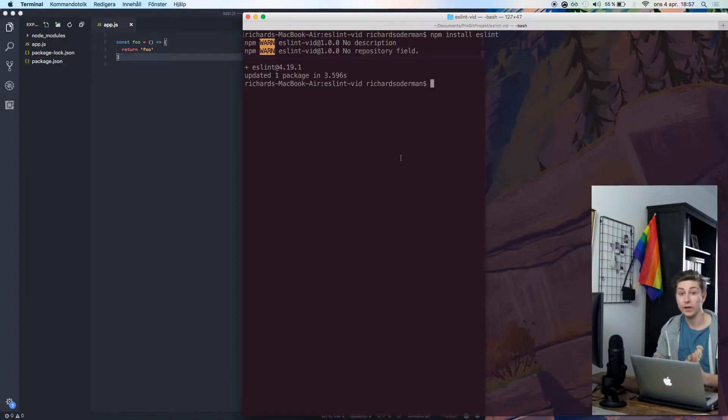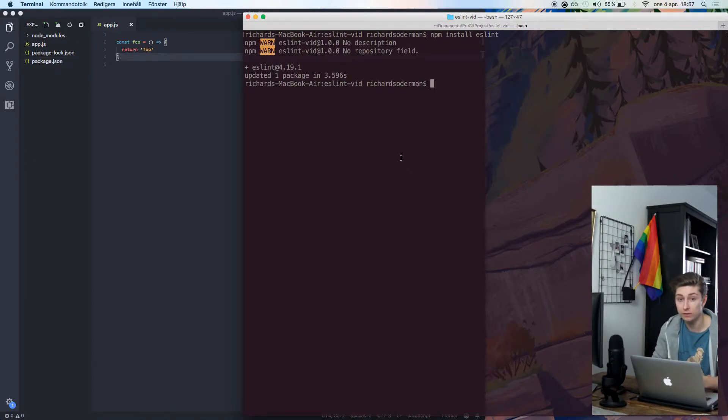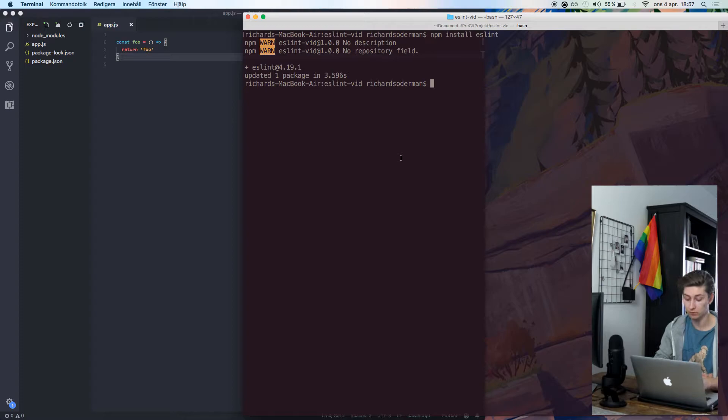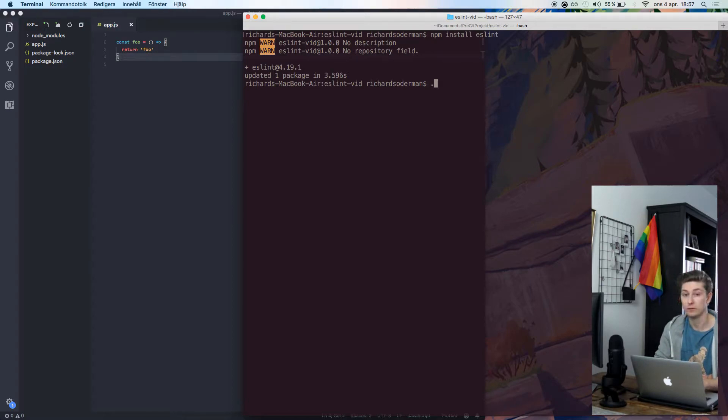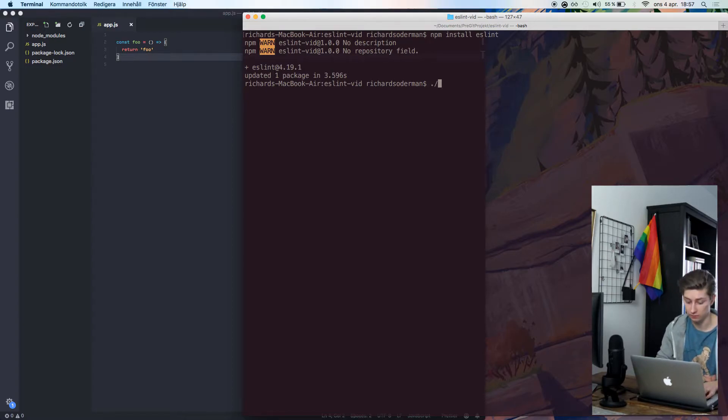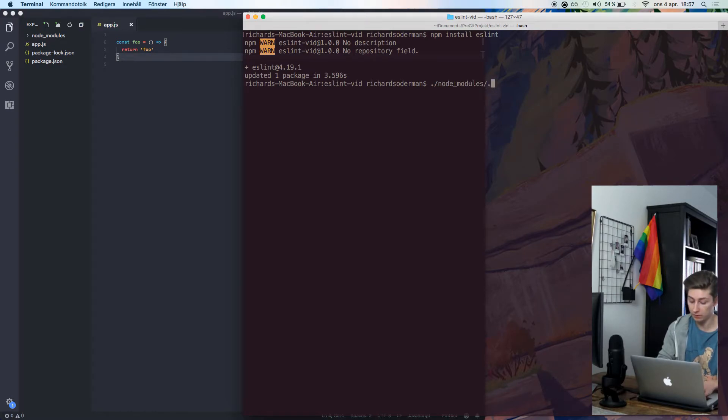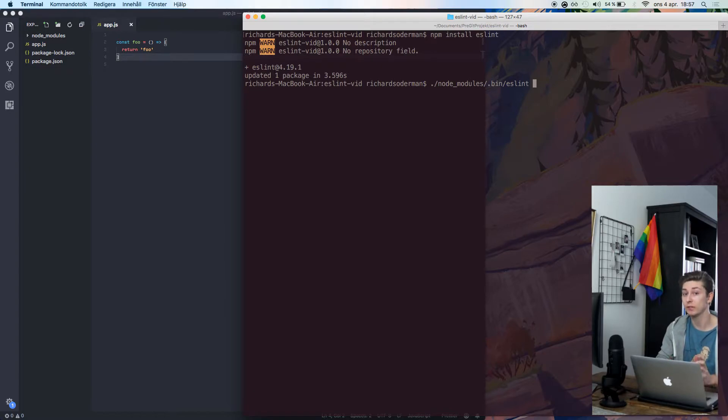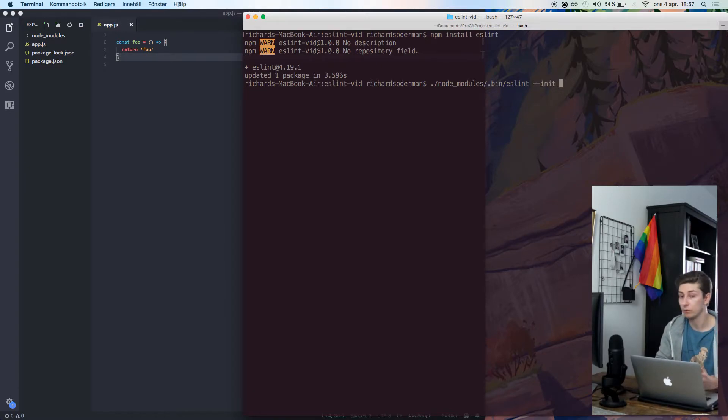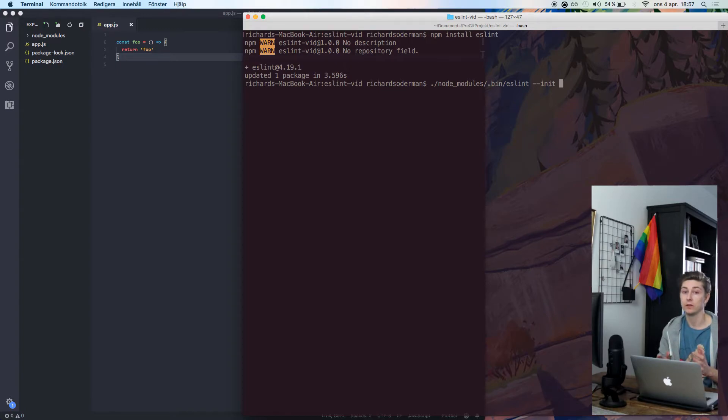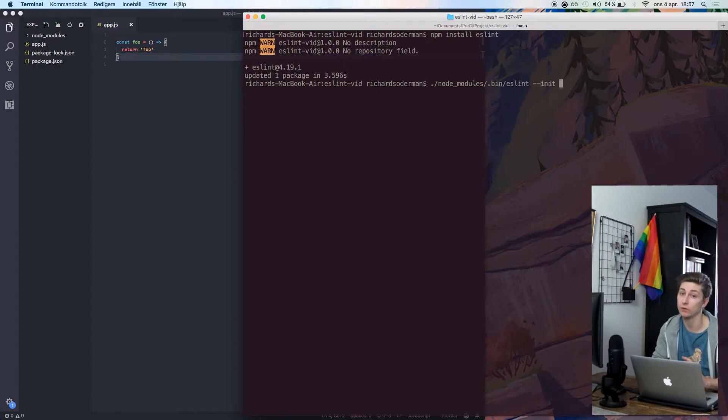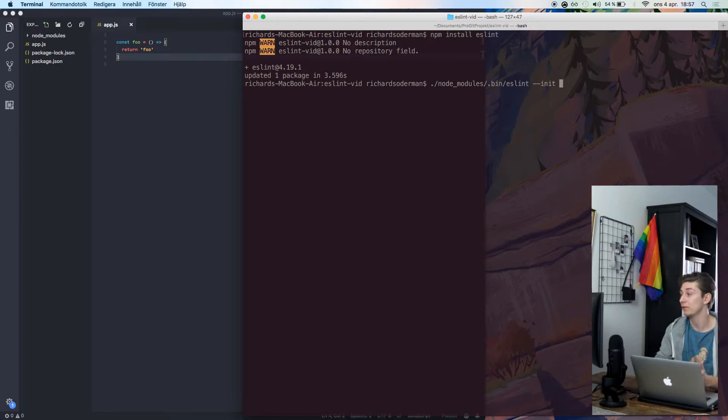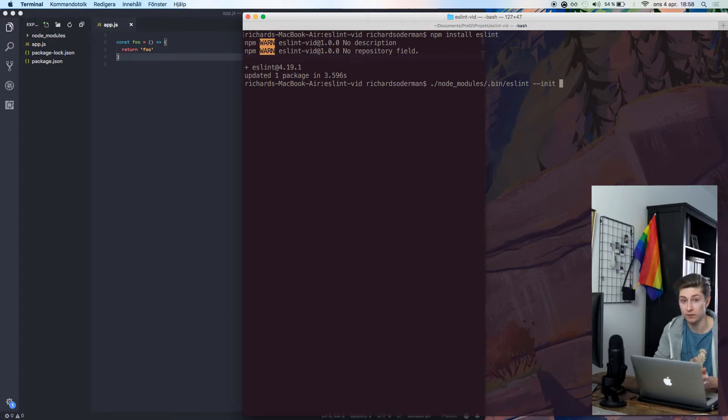To access our locally installed ESLint package, we'll just type dot slash node modules, then dot bin, and then ESLint. Here we can also run an optional setup process by doing dash dash init. What this will do is go through a couple of standard questions and create a configuration file for you. But that's not what I want, I want to create my configuration file by myself.